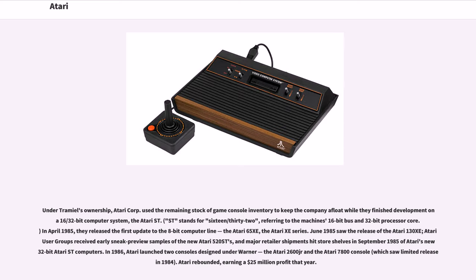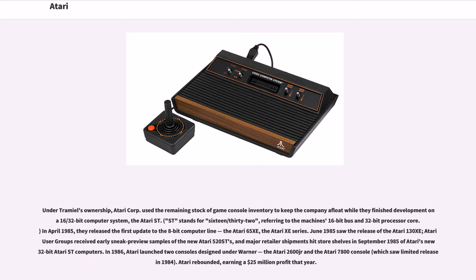Under Tramiel's ownership, Atari Corporation used the remaining stock of game console inventory to keep the company afloat while they finished development on a 16/32-bit computer system, the Atari ST. ST stands for 16/32, referring to the machine's 16-bit bus and 32-bit processor core. In April 1985, they released the first update to the 8-bit computer line, the Atari 65XE. June 1985 saw the release of the Atari 130XE. Major retailer shipments hit store shelves in September 1985 of Atari's new 32-bit Atari ST computers.